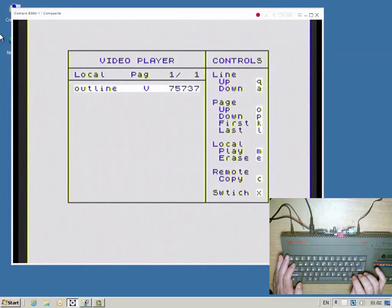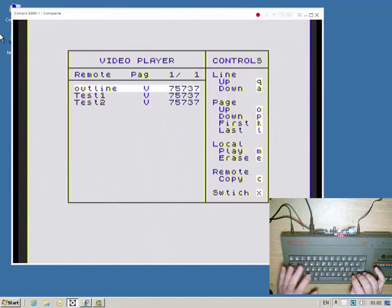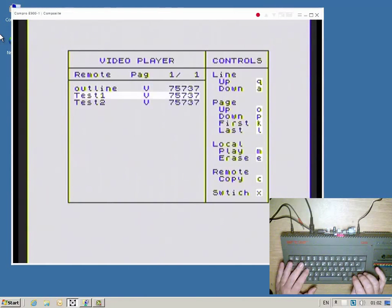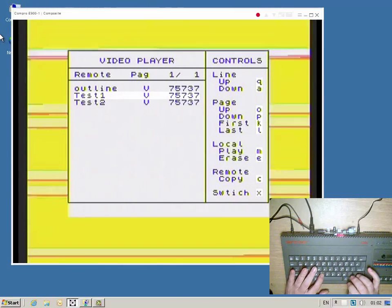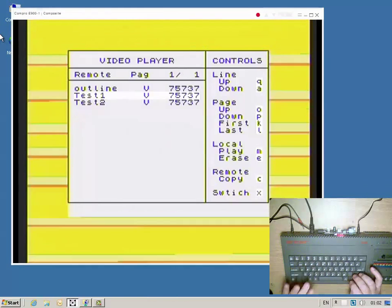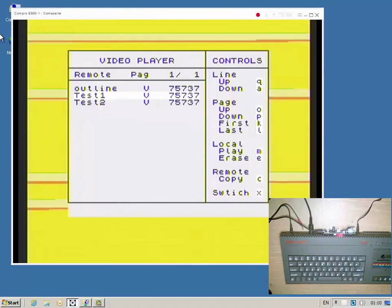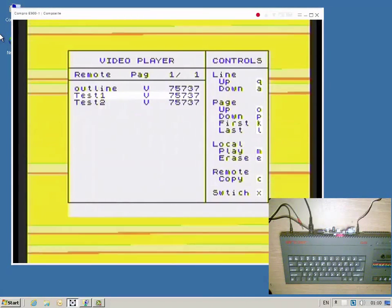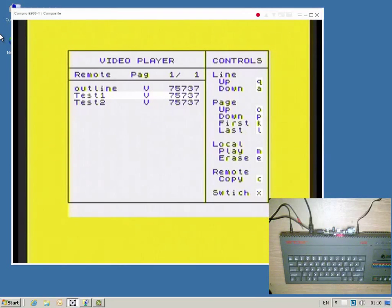DVO video files need to be first copied over from the server machine to the local storage medium before they can be played. Transferring about 38 megabytes of data takes somewhat longer than 5 minutes.